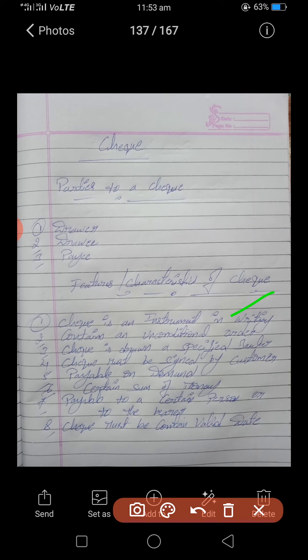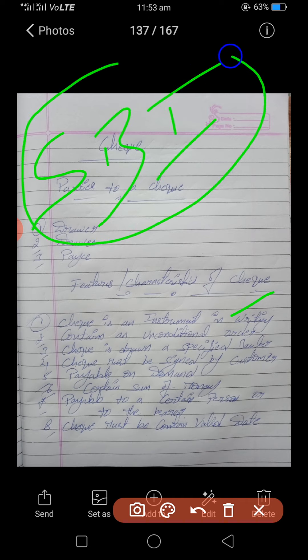Third feature: a check is drawn on a specified banker. A check is always drawn on one specific bank. For example, if I as HR issue SBI checks to employees, SBI is the specified bank. The check is always directed to a specific financial institution.